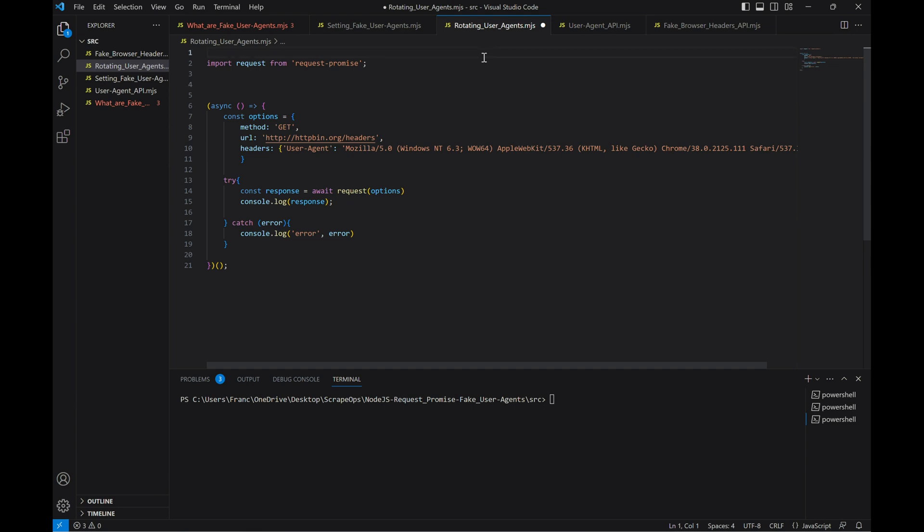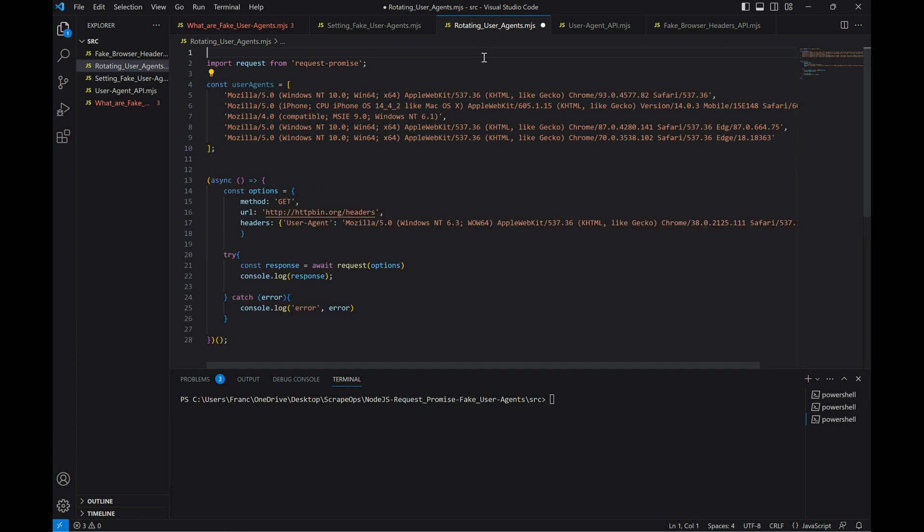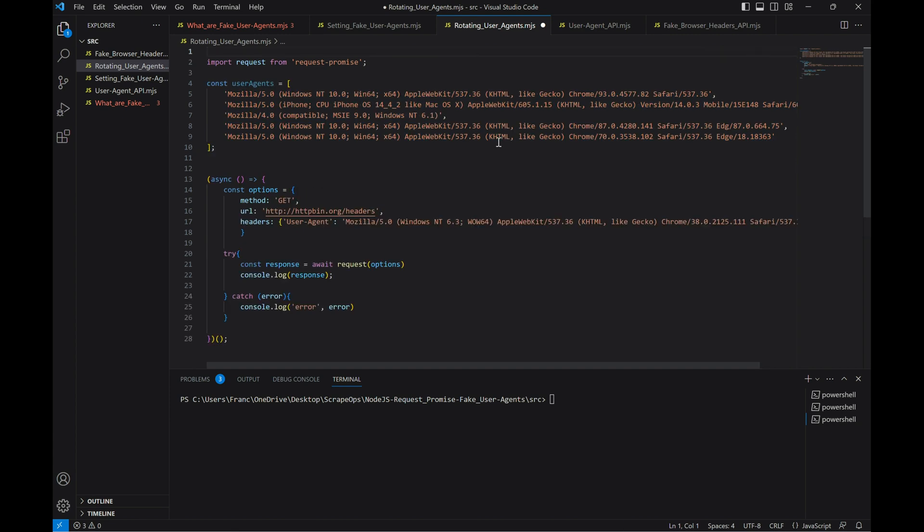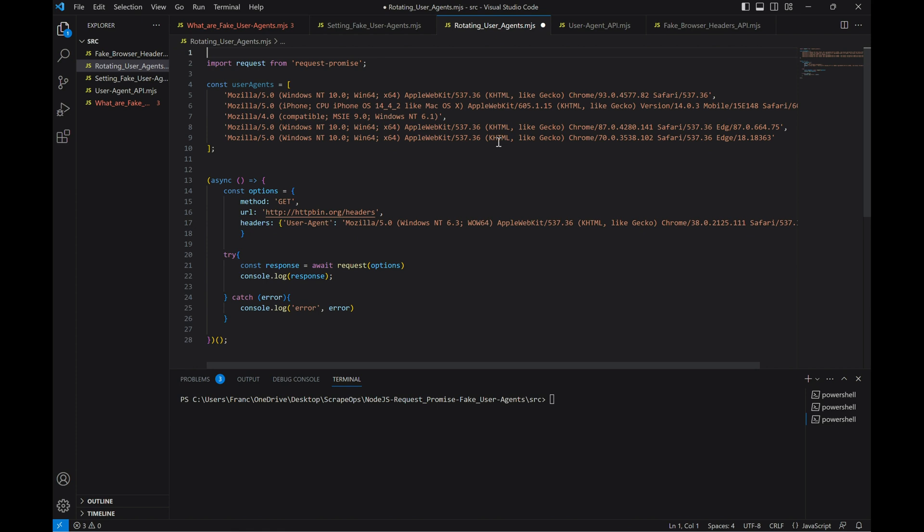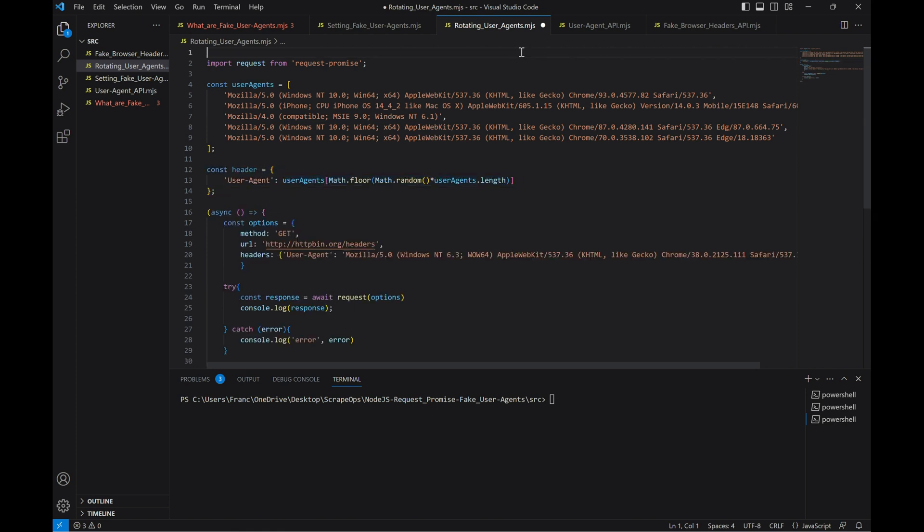Rotating through user agents is also pretty straightforward. We just need a list of user agents in our scraper and a system to pick a random one for every request. We can do this by altering our code just a bit. First, we'll store a list of user agents in an array. Then we'll define a general header with a user agent that is randomly chosen from the list every time we make a request.